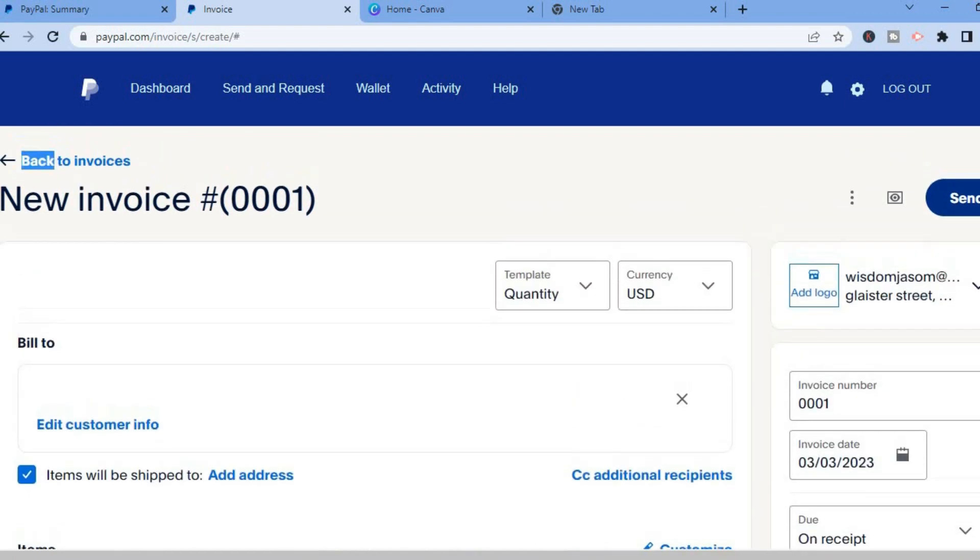And after you finish you could tap on send to send it to the client or if you do not have the client's email address.